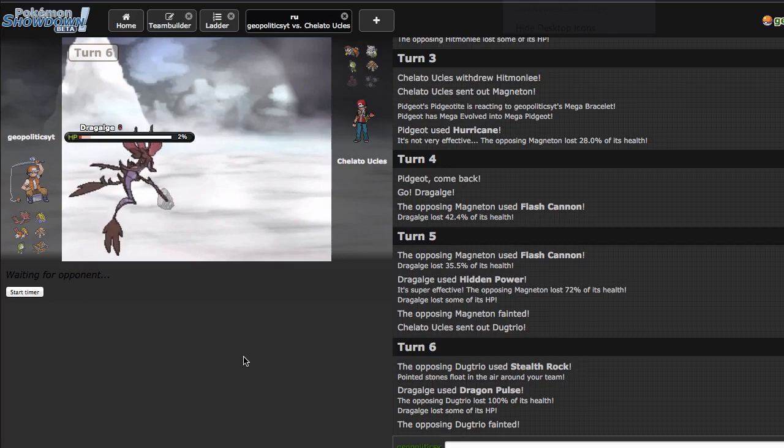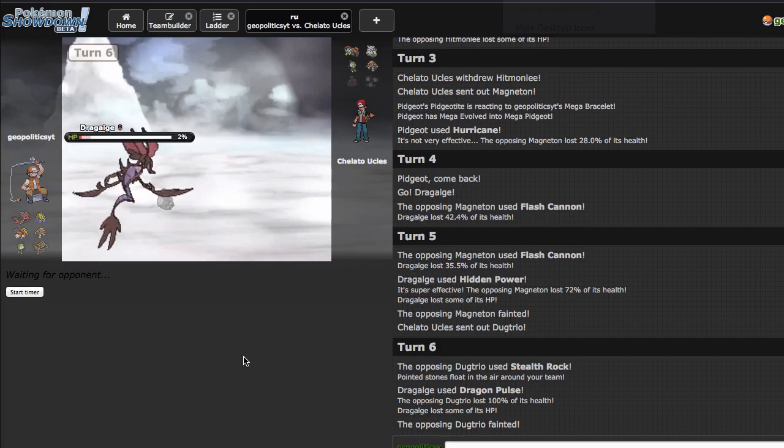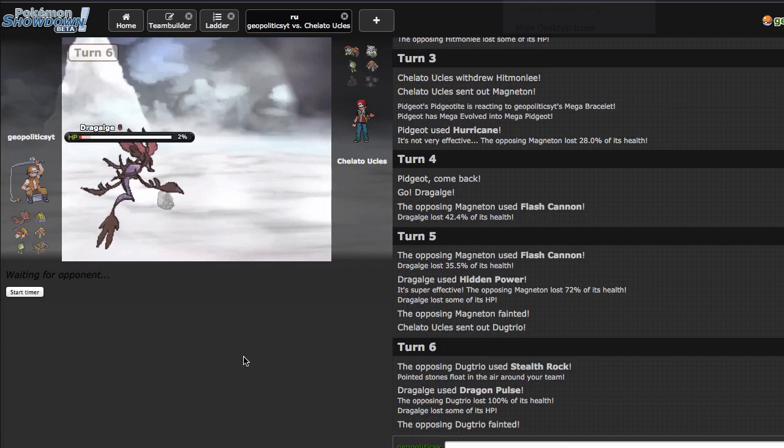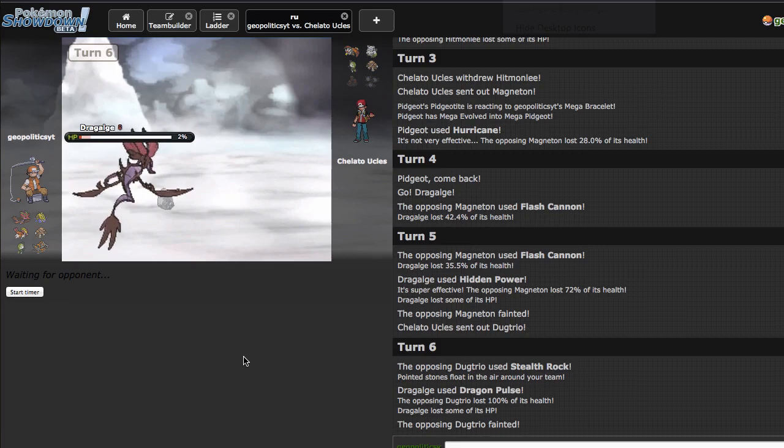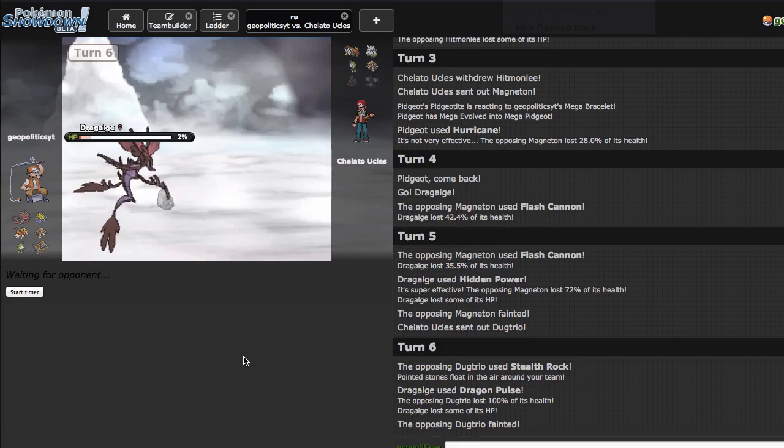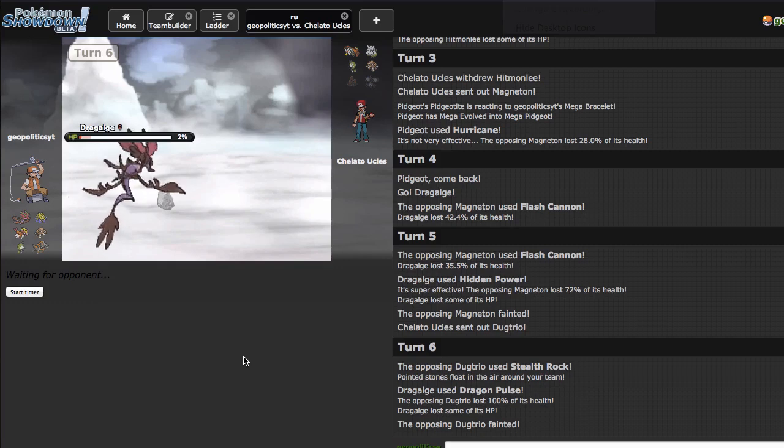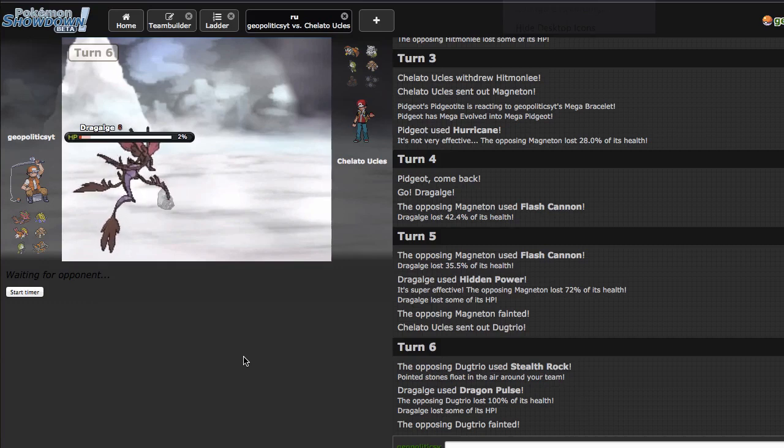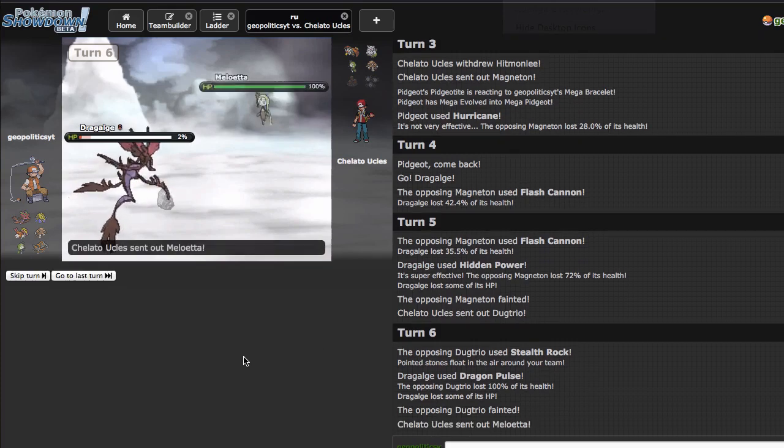Also Hitmonchan does a lot of work versus his team assuming I hit my High Jump Kicks because I can Fake Out for my Normal Gem, get the Unburden boost and just completely ravage through the rest of his team. So this team is actually a lot of fun to play, it's just a matter of kind of getting into the rhythm of playing again because I haven't had a whole lot of time to play this week. I want to try a Contrary Serperior in RU because I haven't gotten to do that yet and I feel like it would actually be pretty good.